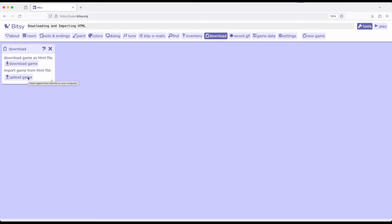This is also great when collaborating with other people. Bitsy is just a single person tool, but because it can be downloaded and re-uploaded, someone working on a game can do the work that they need to do, download that current version, send it to someone else to work on, who can then upload that exact version and begin their work again, and then continue downloading and re-uploading the game.